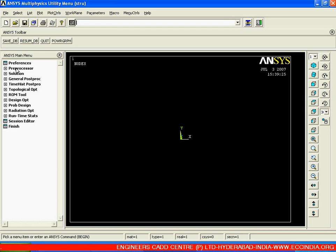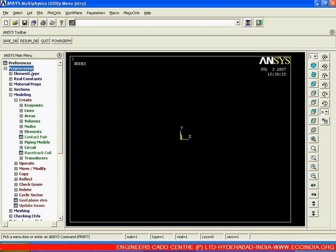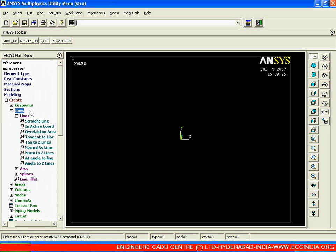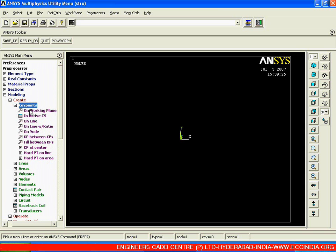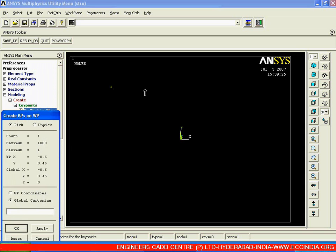We are going for the modeling option, but in this way we are going for the creation of a line. The key point is: how to create a line? When we are going for the creation of a line, we are not able to create a straight line directly. So firstly we need to define our two ends, then we are able to create a straight line in between. First create a few key points on your working plane.